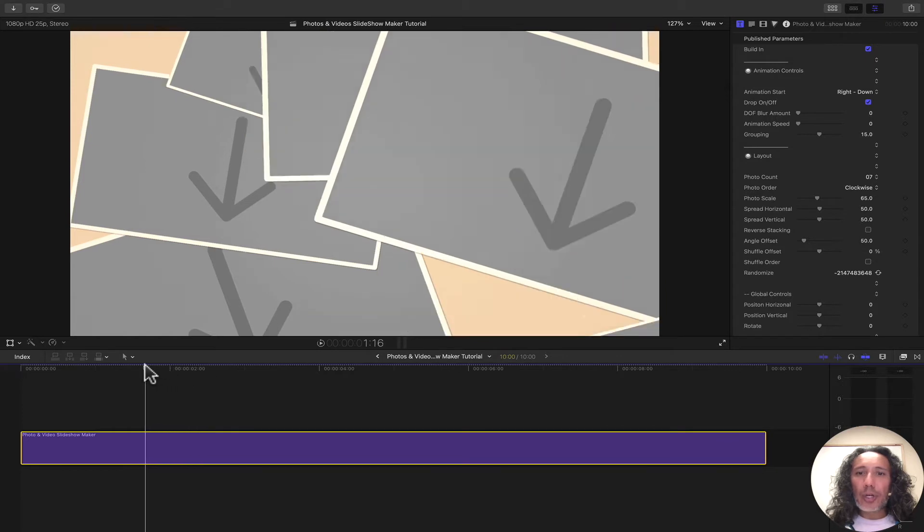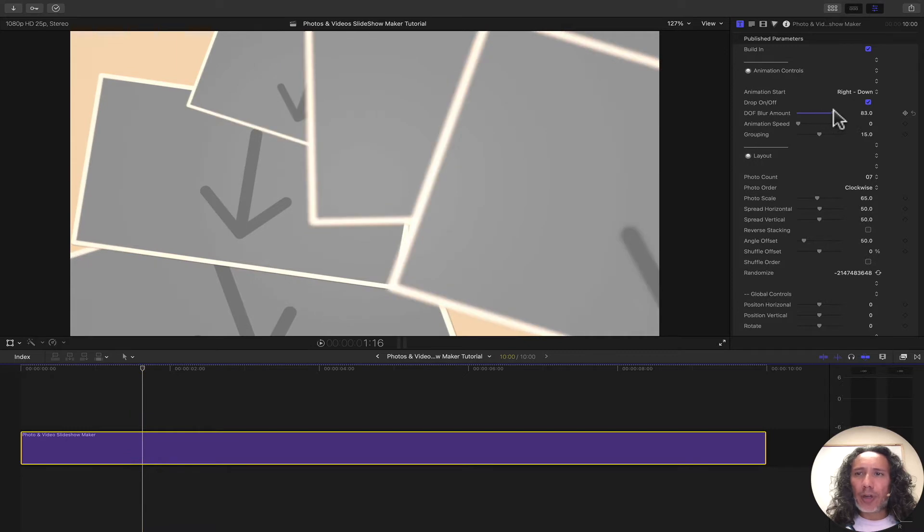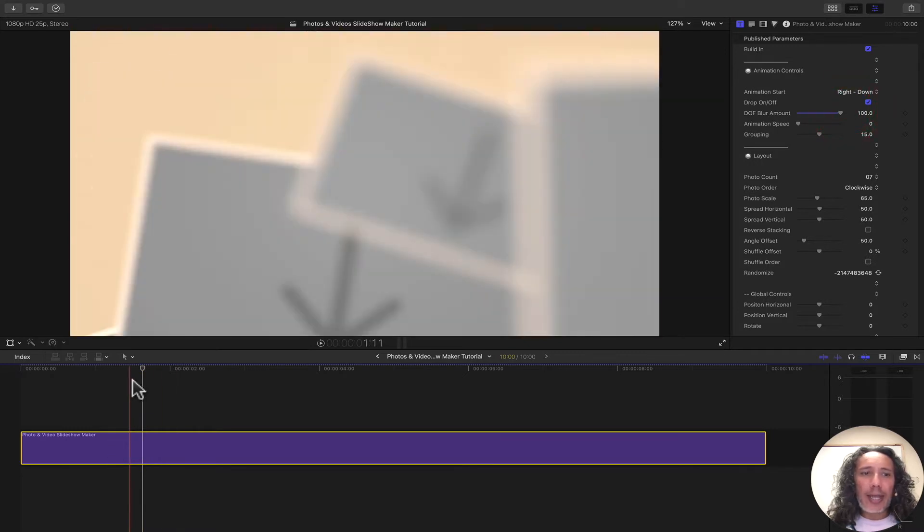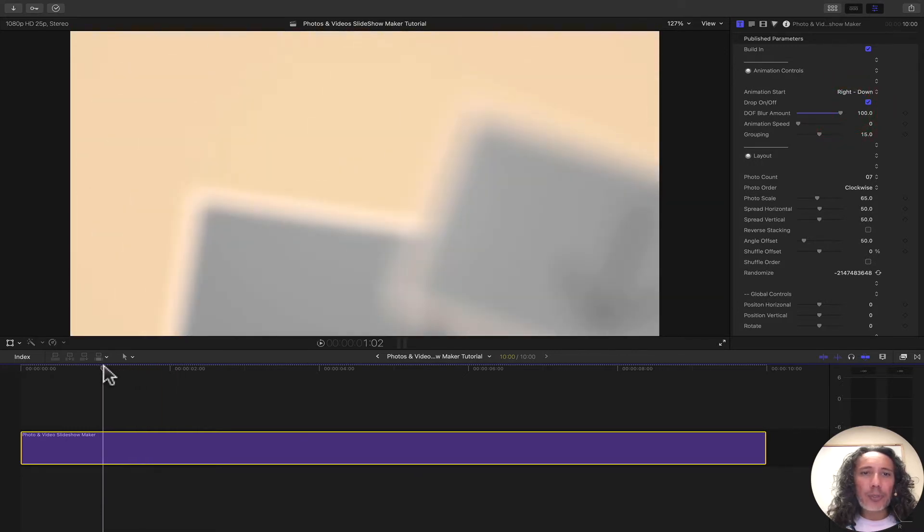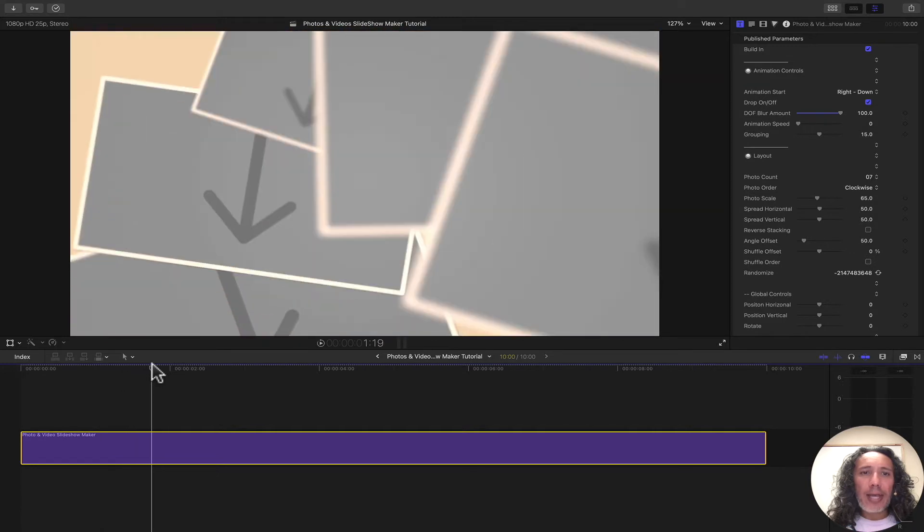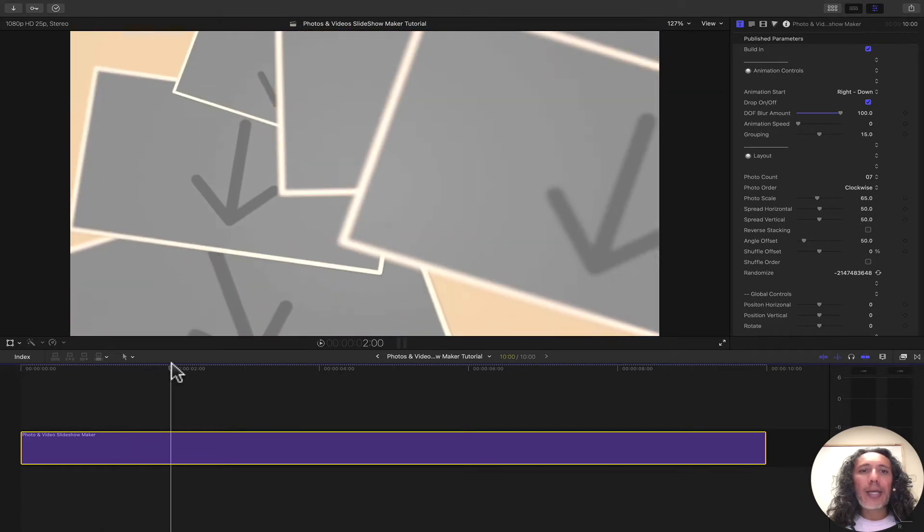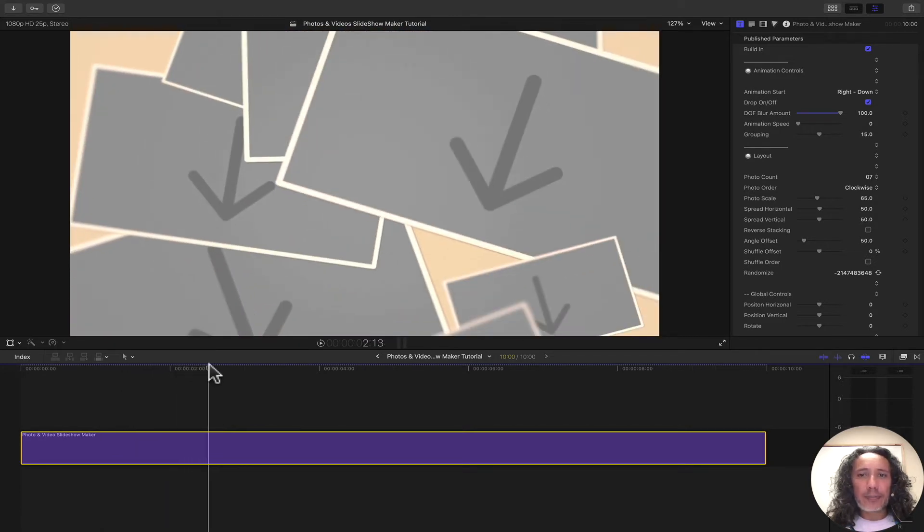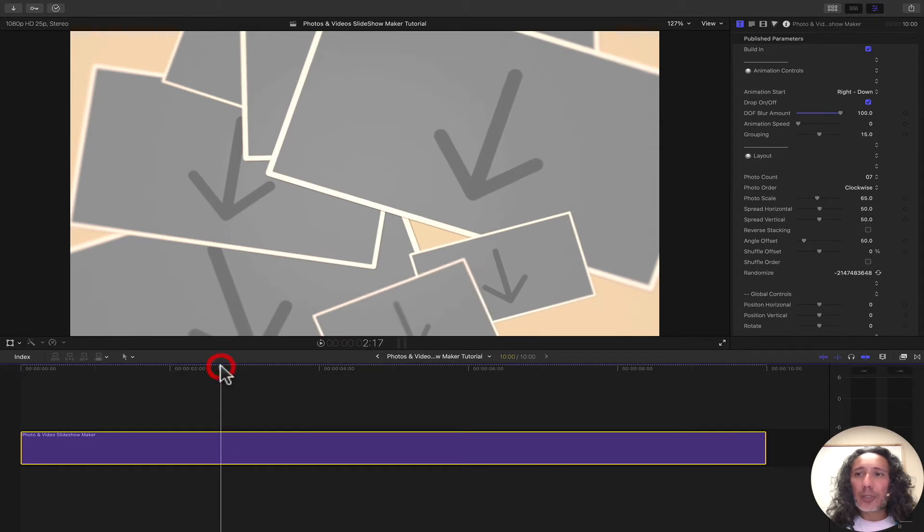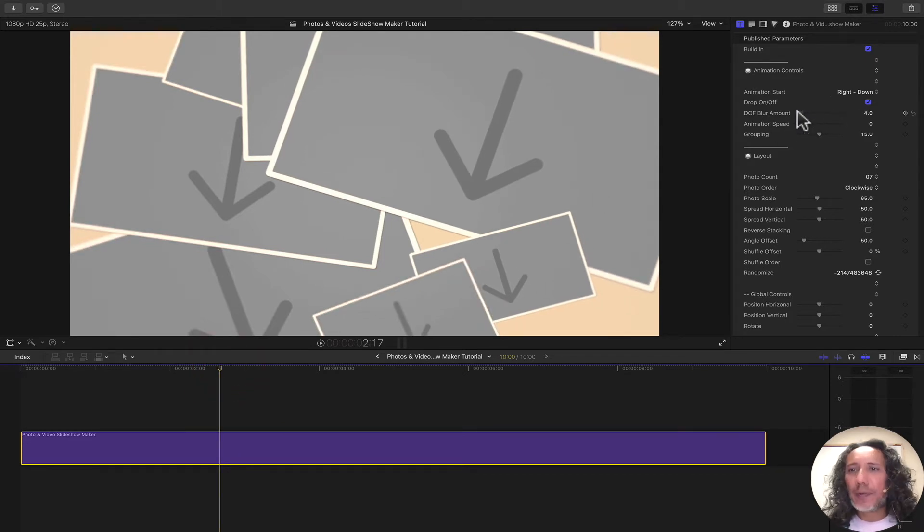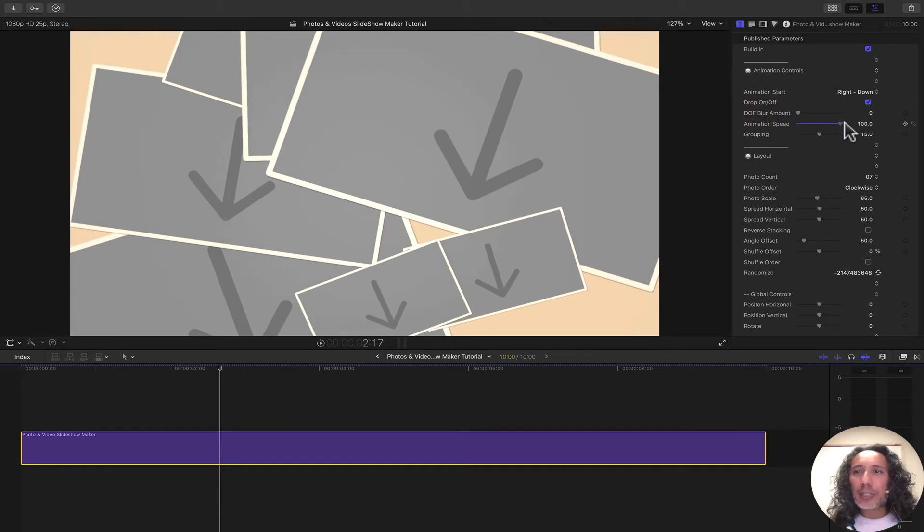We can also turn on the depth of field blur. If we turn this up all the way, you can see that as the drop zones come in, they're blurred out. And as they settle in, they get into focus. You can turn that up all the way or just turn it up a little bit, whatever you choose.